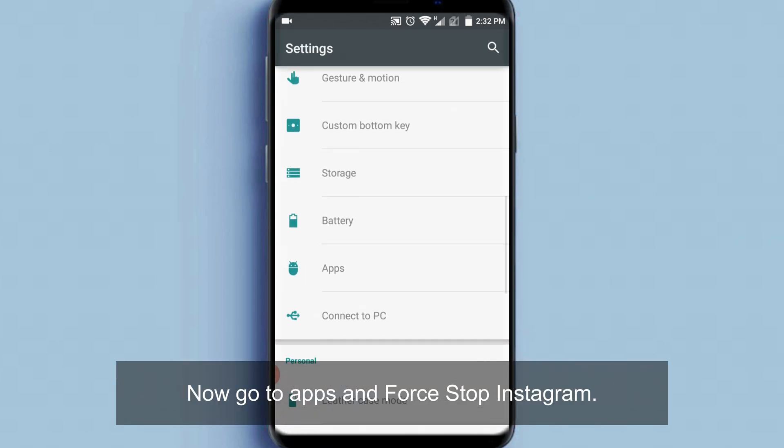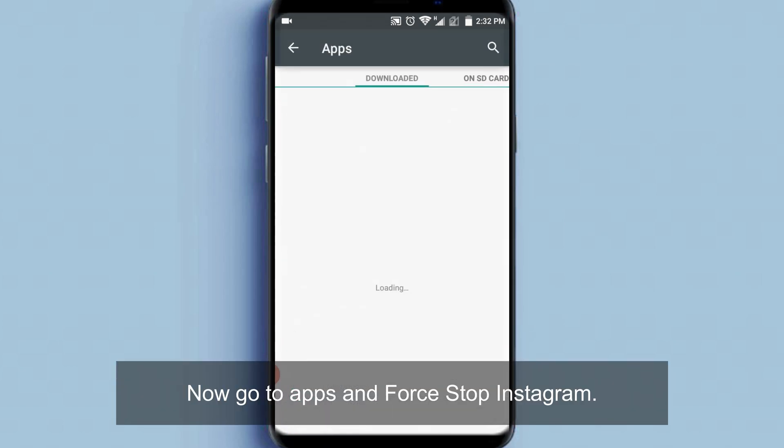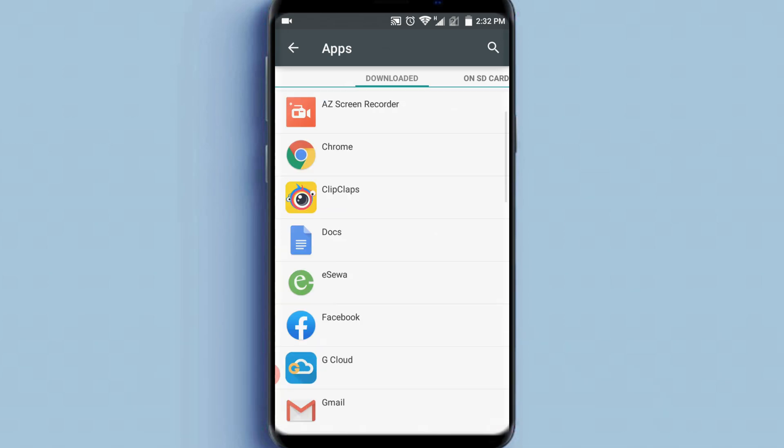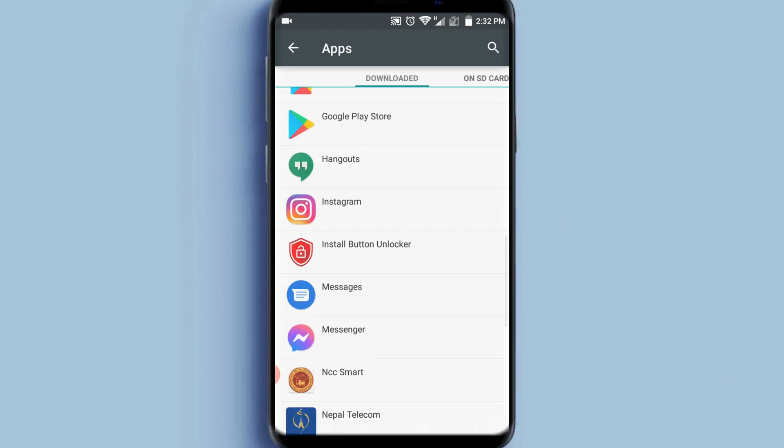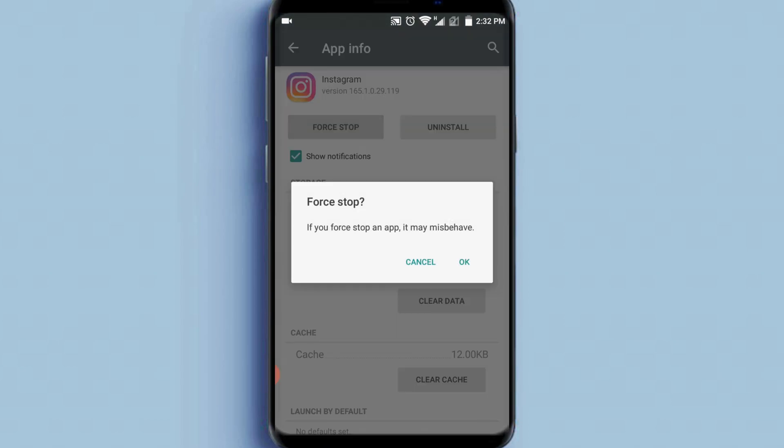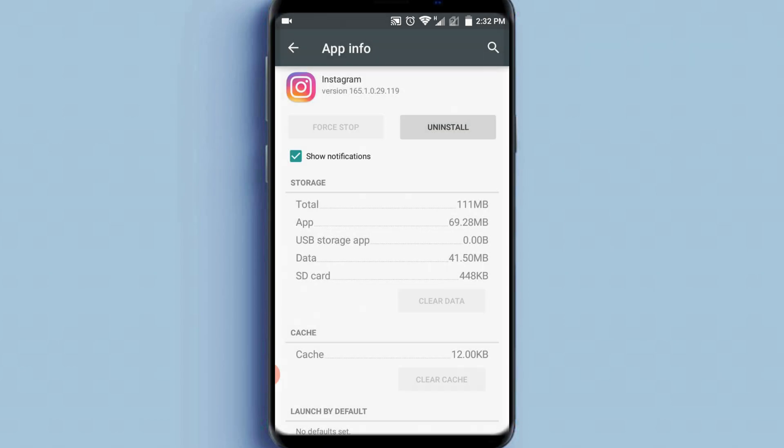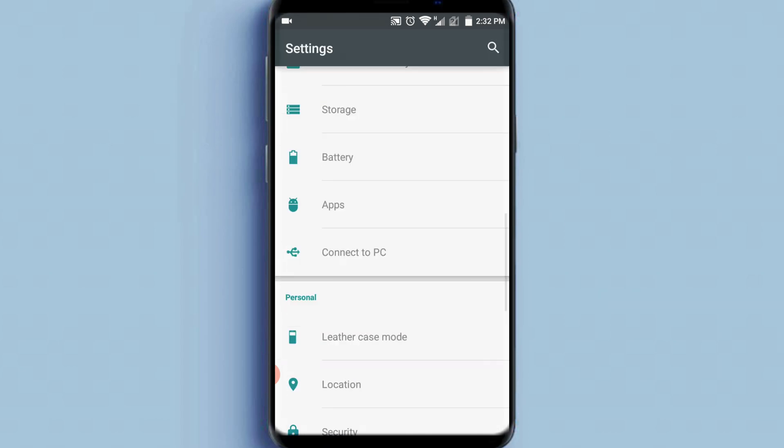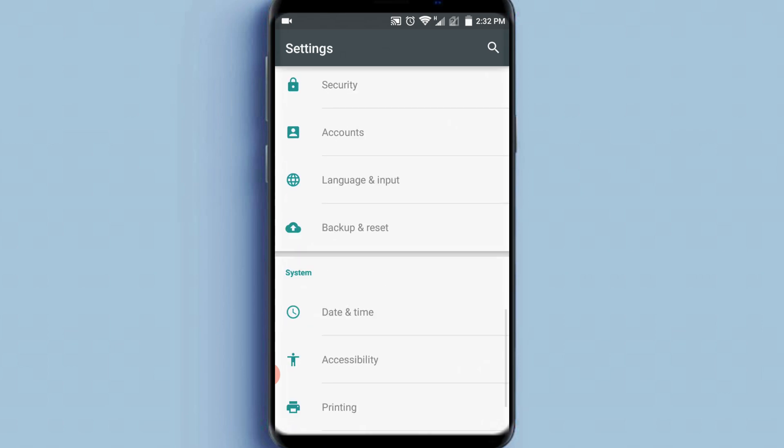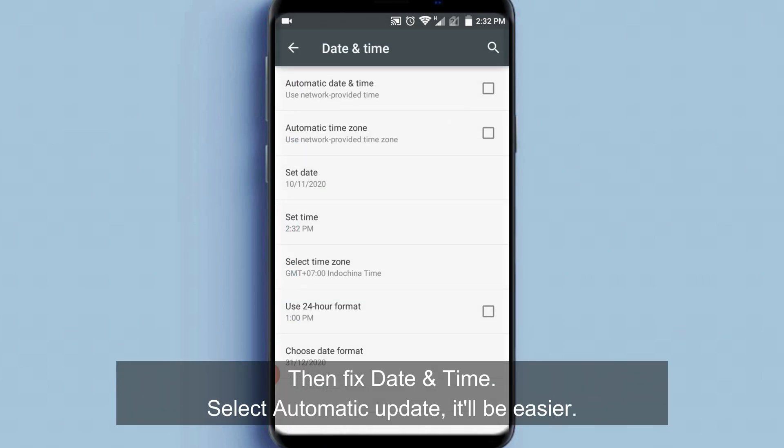Now go to apps and force stop Instagram. Then fix date and time. Select automatic update, it'll be easier.